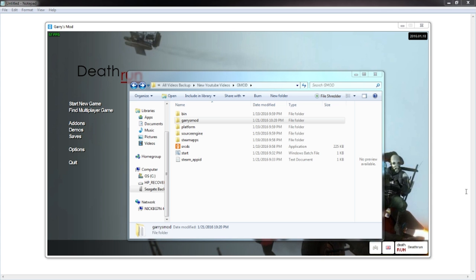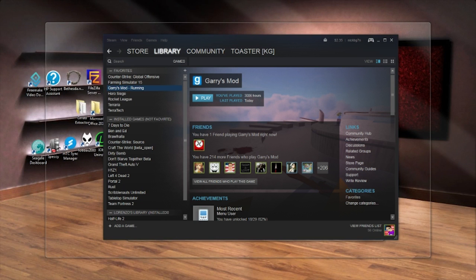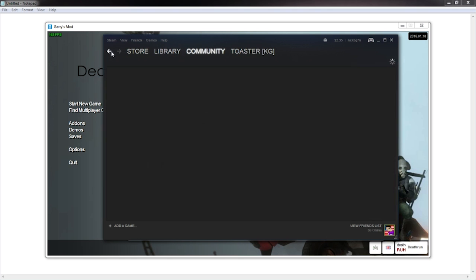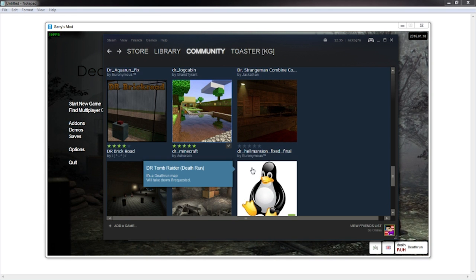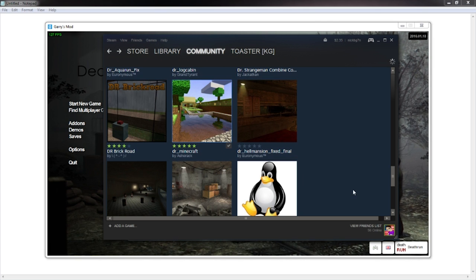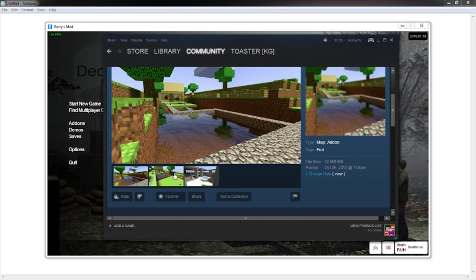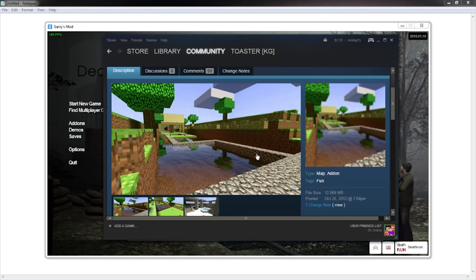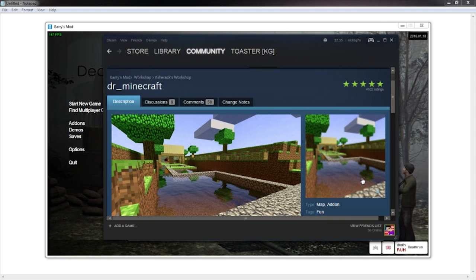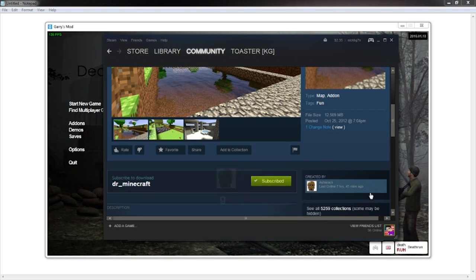The first thing you want to do is go ahead and find the map you want to add. For this instance I'm just going to add Minecraft. So I'm on the workshop right now — I found Minecraft. I'll have this link in the description if you guys want to use this map. It's a pretty cool map. It's really fun because you can bhop really easily and a lot of people like this map because there are a lot of bhoppers in GMOD.